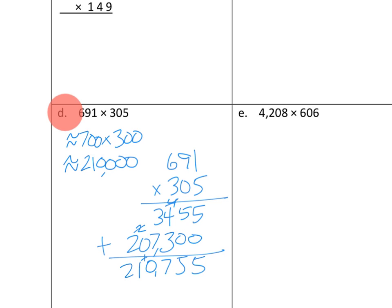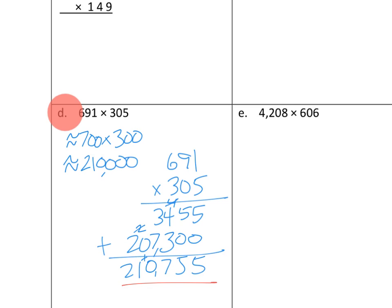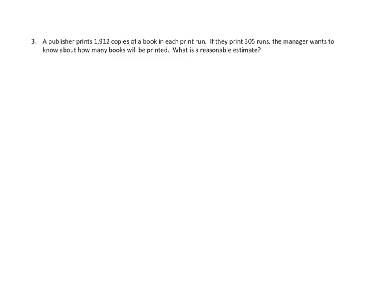210,755. And hey, let's go back to our estimate. Because when we started this problem, we estimated that our answer would be about 210,000. And sure enough, look at our exact answer. It's really close to 210,000, giving me more confidence that we got that answer right. Awesome. Let's take a look at one more problem in tonight's homework.